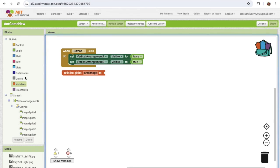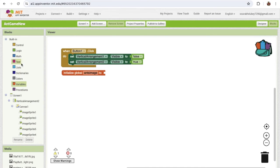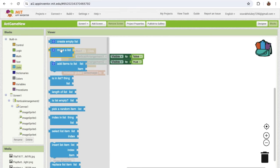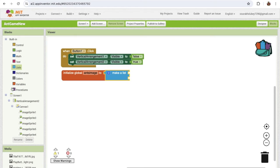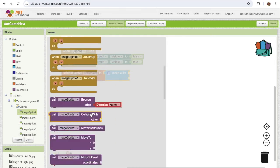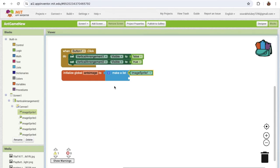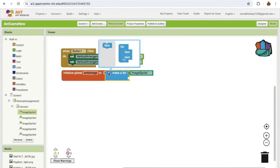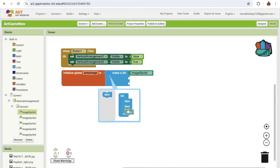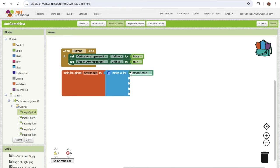We can say that variable is null right now. For that, click on the list and see make a list, then drag and drop it. We have five image sprites, and we need to apply a lot of properties — like speed — to all of them. So we'll create one list so we can apply properties to all at once instead of one by one. That's why I'm using a global variable list.